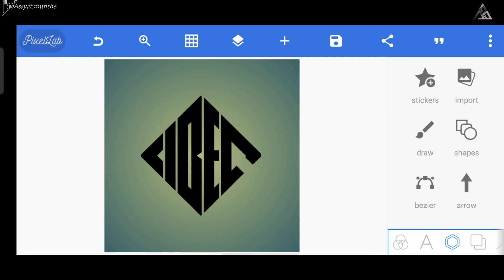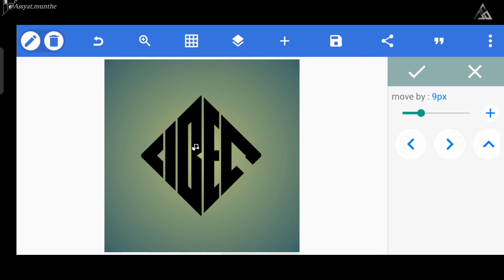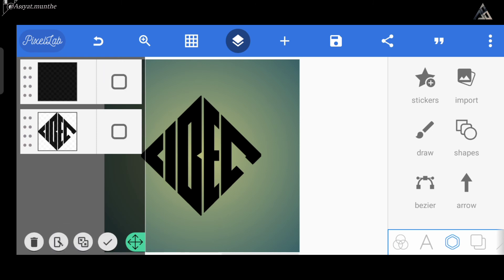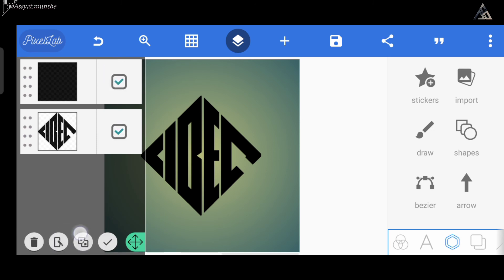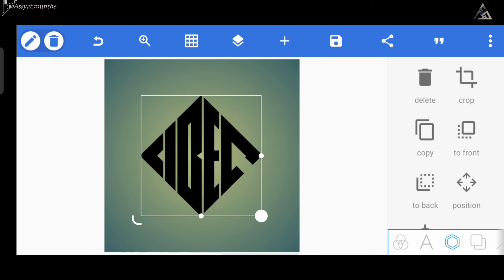Kita lanjut lagi. Berikutnya disini kita menambahkan lagi layer-nya untuk yang kedua kalinya. Sekarang kita bisa tinggal tambahkan tekstur pada logo-nya.